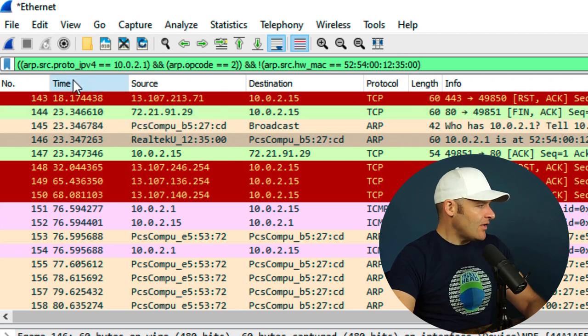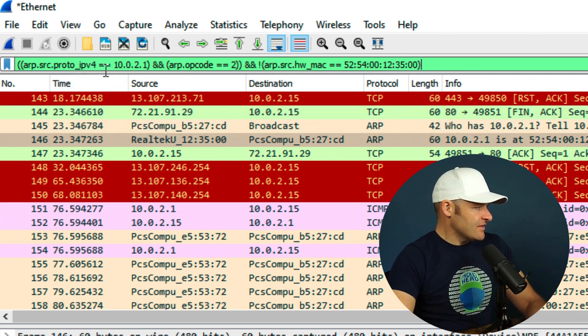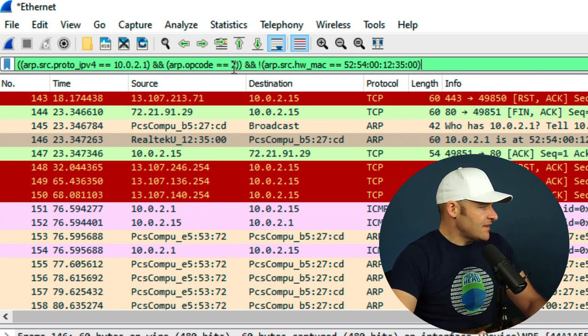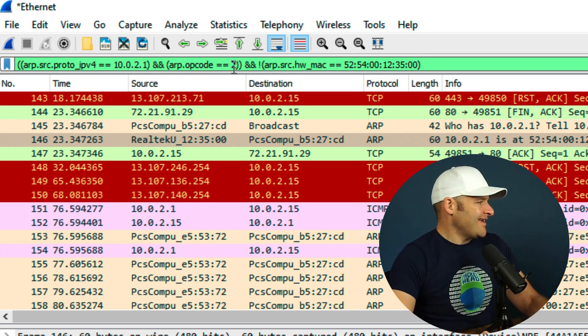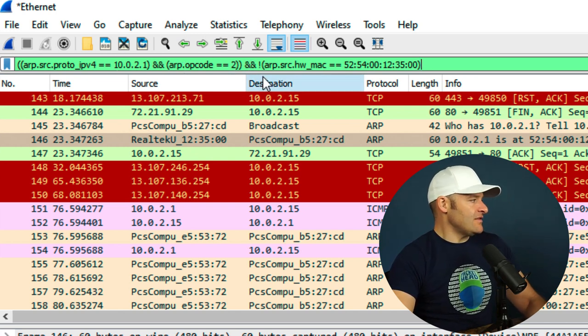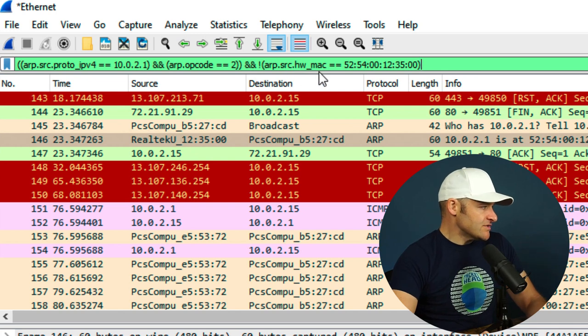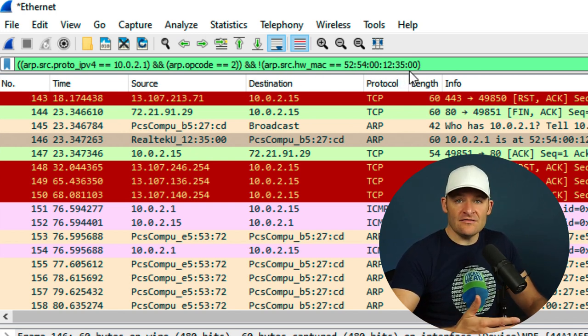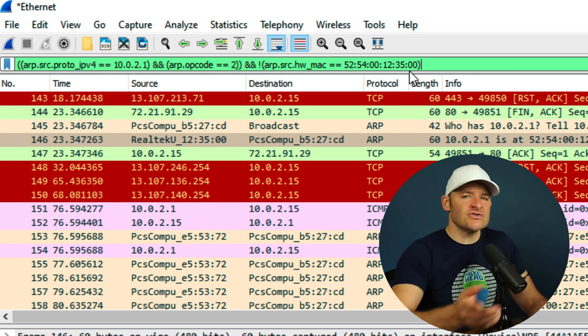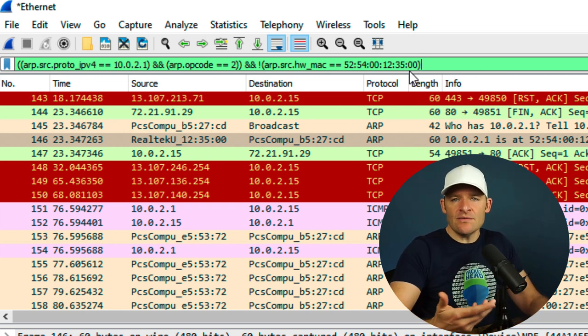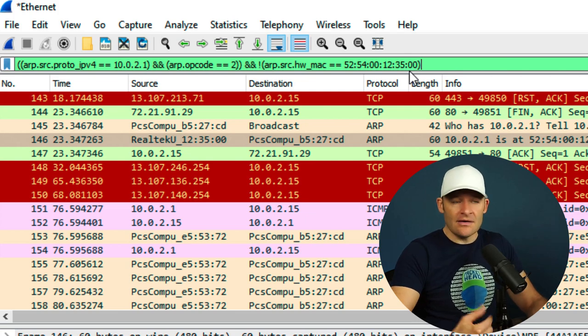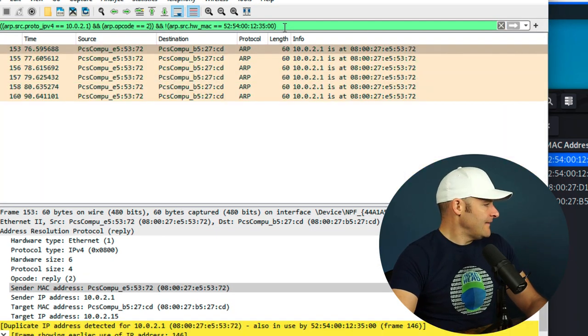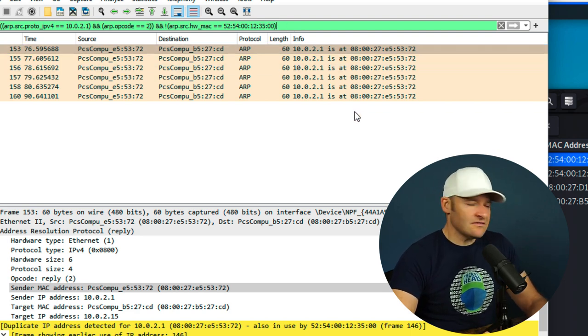Okay, I want all ARPs that are coming from 2.1 or claiming to be 2.1. I want all ARPs that are just the replies. I don't care about the requests, and I want any of them. So those two things have to be met, and the ARP source hardware MAC address cannot be 3500. So show me anyone that's basically spoofing 2.1. Don't show me the real ones. Show me anyone that's trying to do an ARP poison for my gateway. All right, so let me go ahead and apply this, and there I see those spoofed MAC addresses. So this is a nice filter to have. Actually, I'm going to copy it, and I'm going to put it down in the description below.